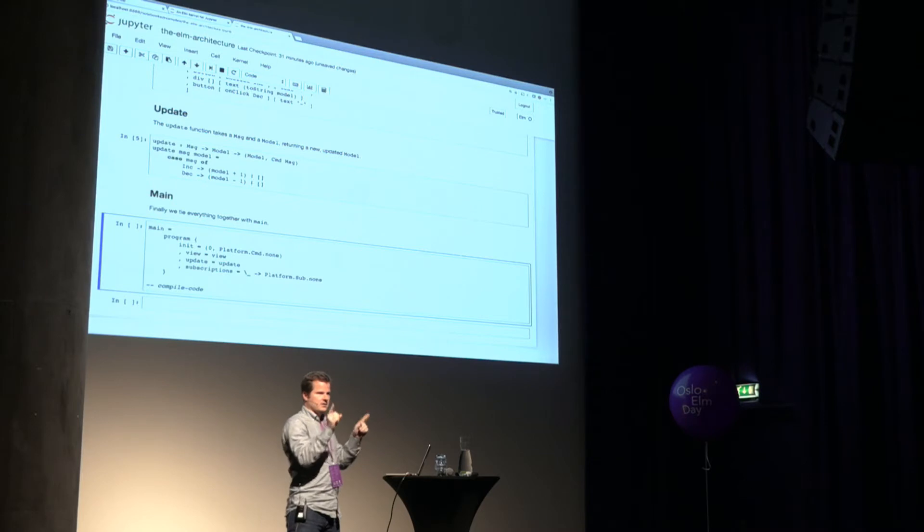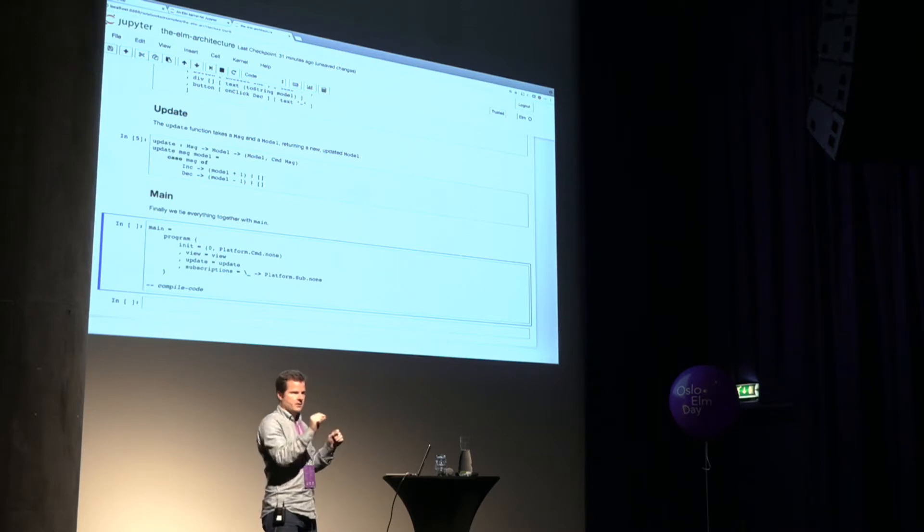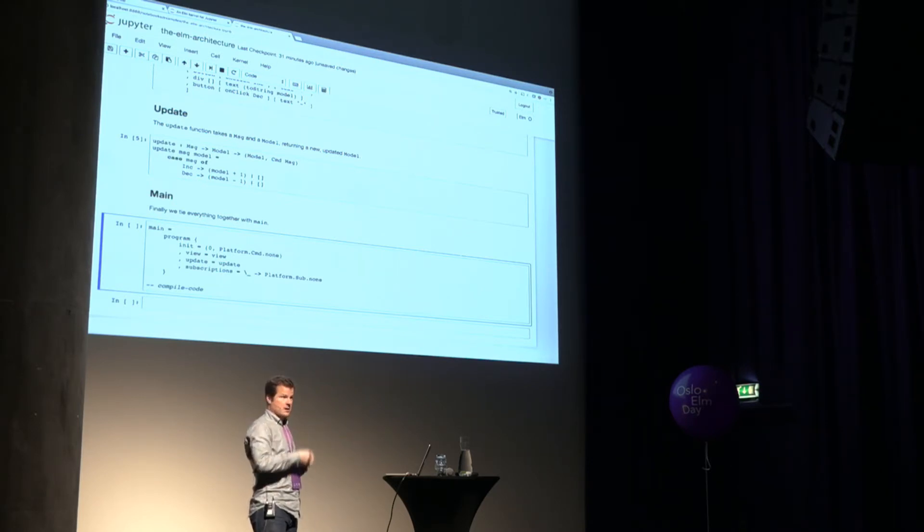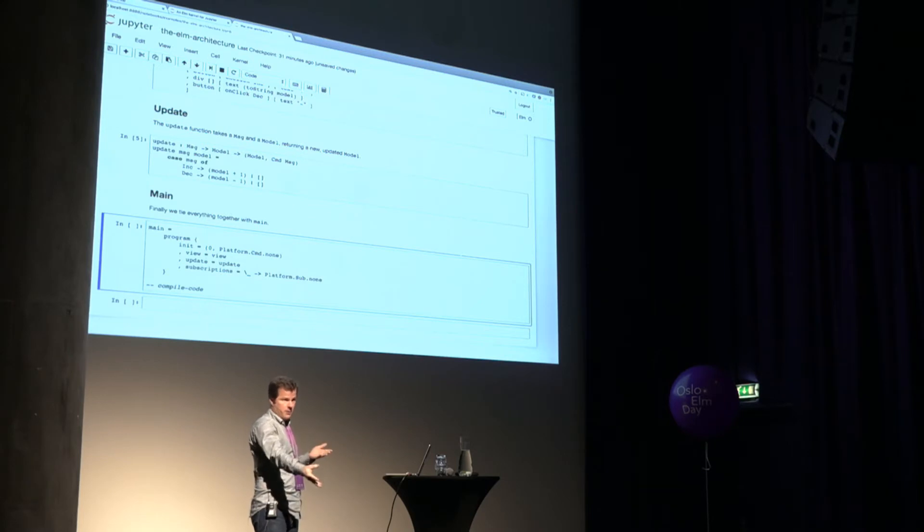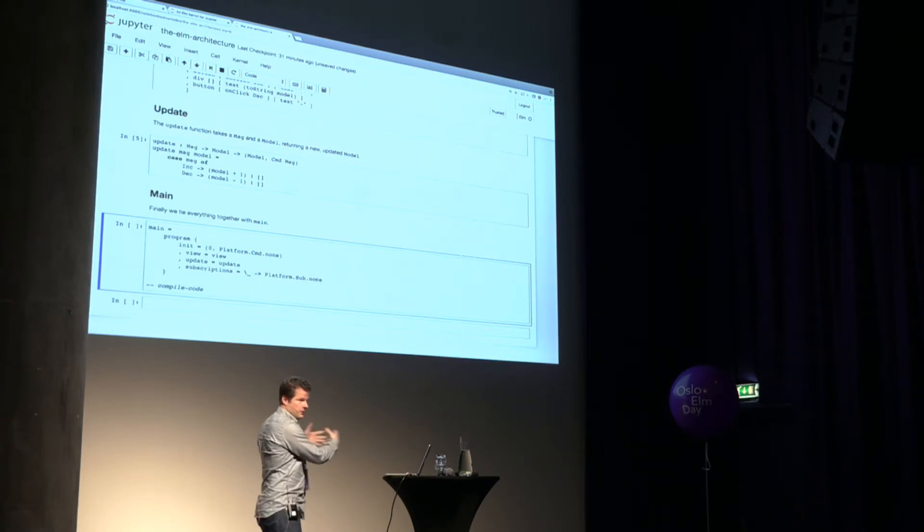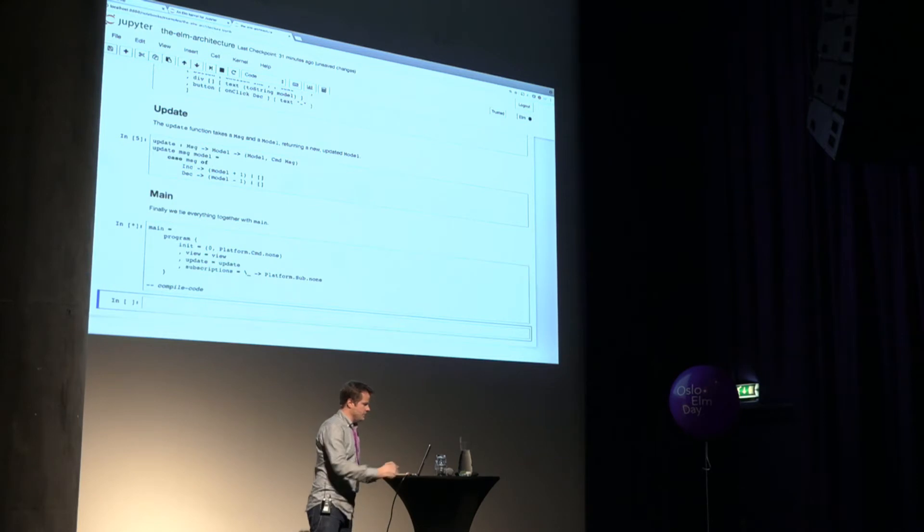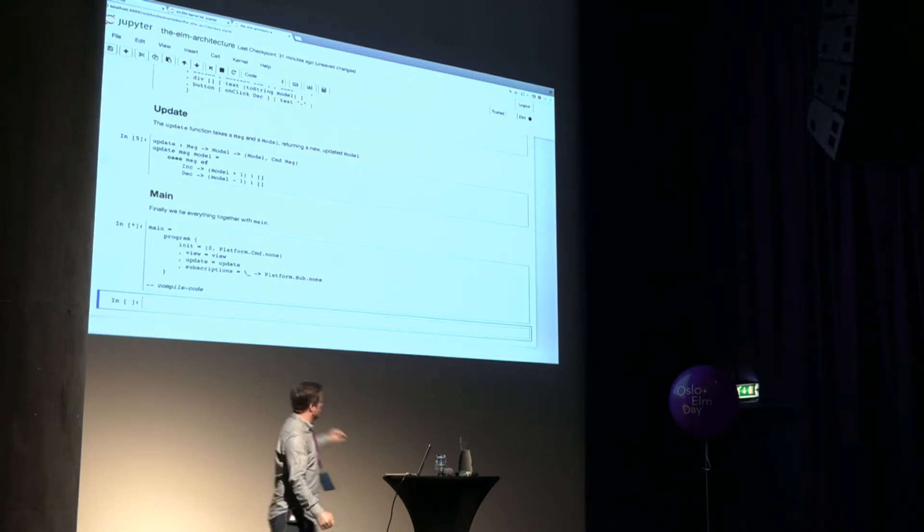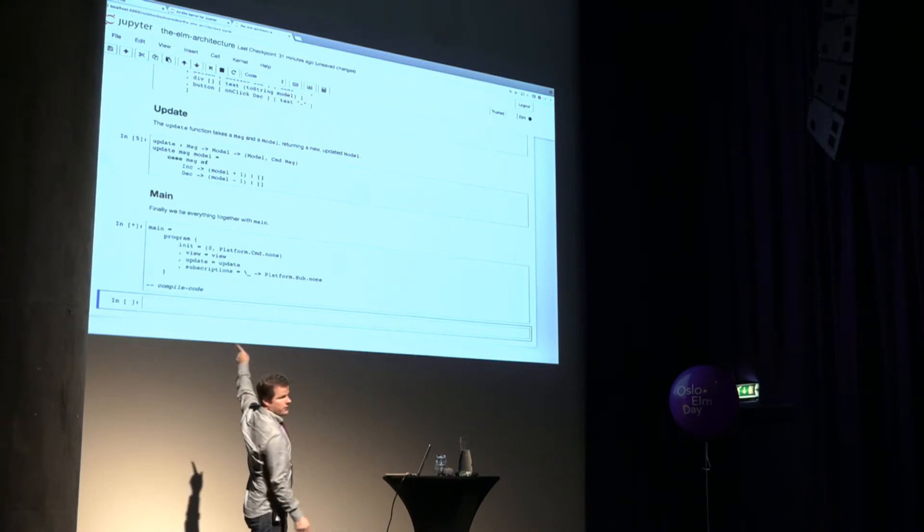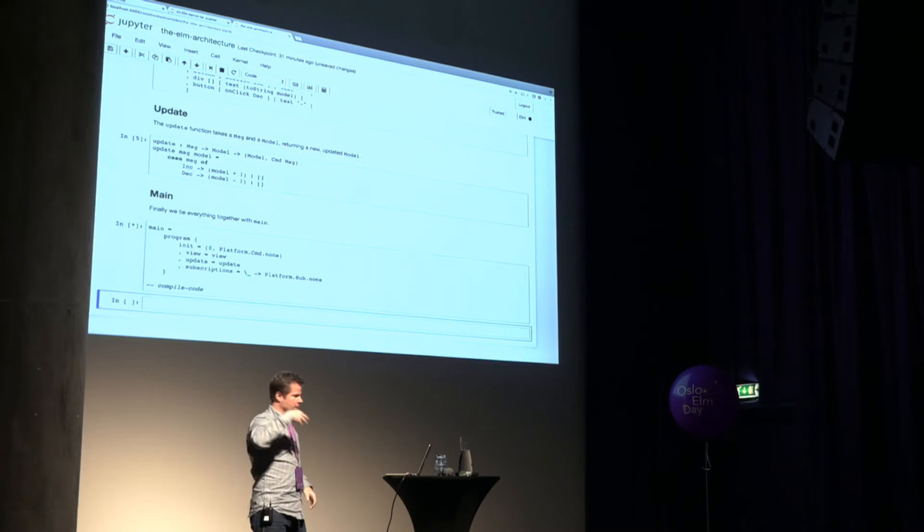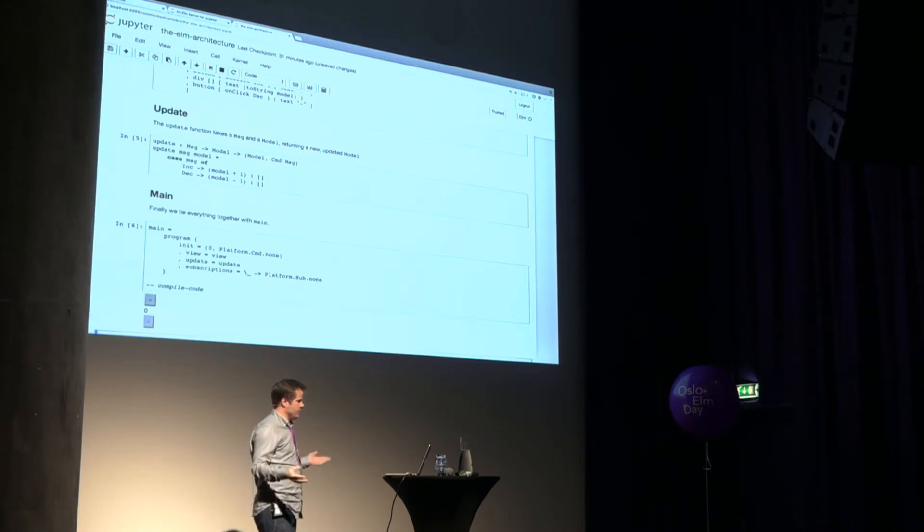When it sees a cell that ends in compile code, it says, ah, okay, take all that, concatenate it together, compile it, run it through Elm Make, and then ship the results back to the browser. So I'm going to execute that. And you'll see it's got a little star. It's thinking. It's actually going out. And Elm Make is running, downloading packages, compiling everything. And eventually, you know, we get this wonderful output.